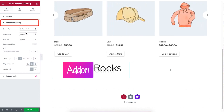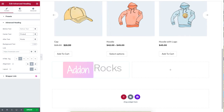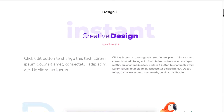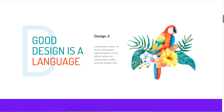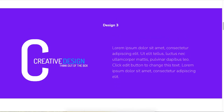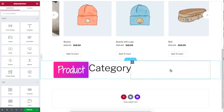Under the Advanced Heading option, edit the text to 'Product Category'. You can also use the Advanced Heading widget to highlight your product name, or use a ready-made design on your site. Click on Live Copy of a ready-made template and paste it onto your site.